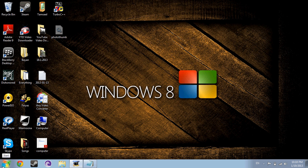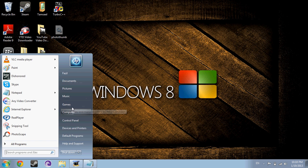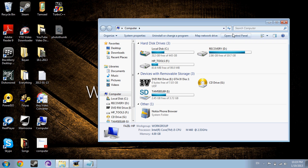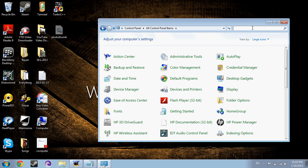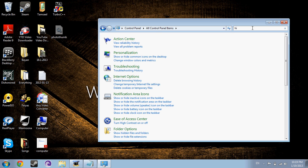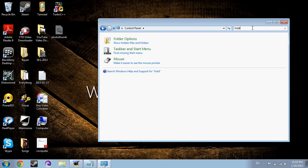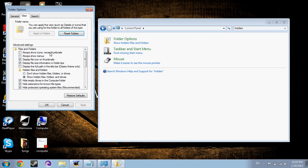So the way you do it is, first you go to my computer. And then you go to open control panel and you search for hidden.